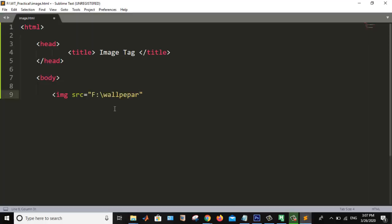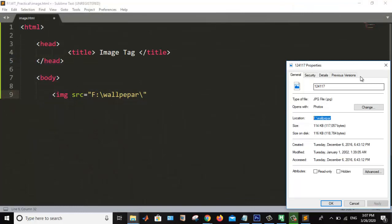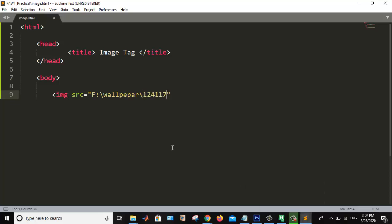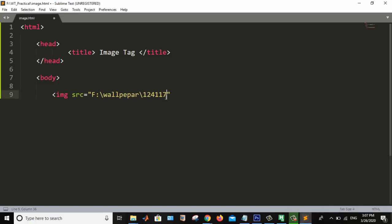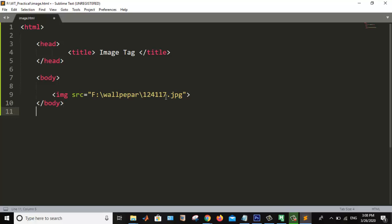The image name, the number is given. We have to sum. And what is the extension of that image? jpg, the type of file. Dot jpg. Control S. First we are seeing that image comes or not after we run it.